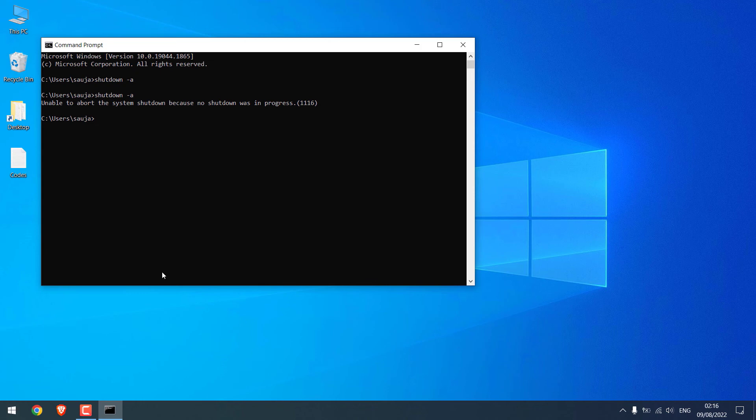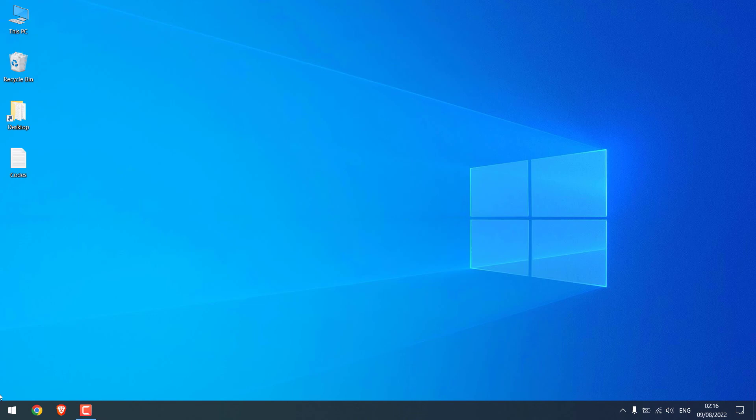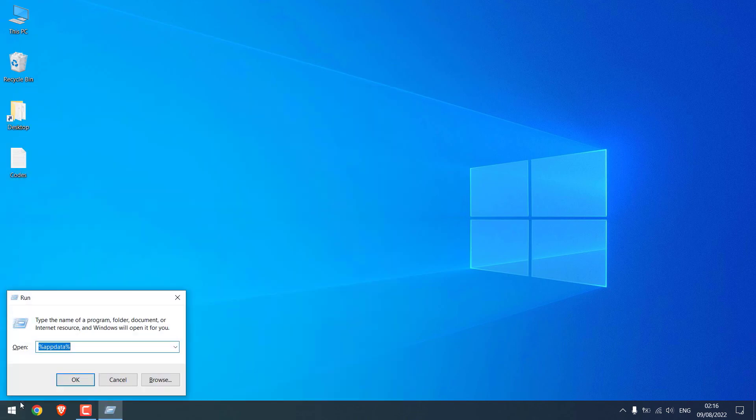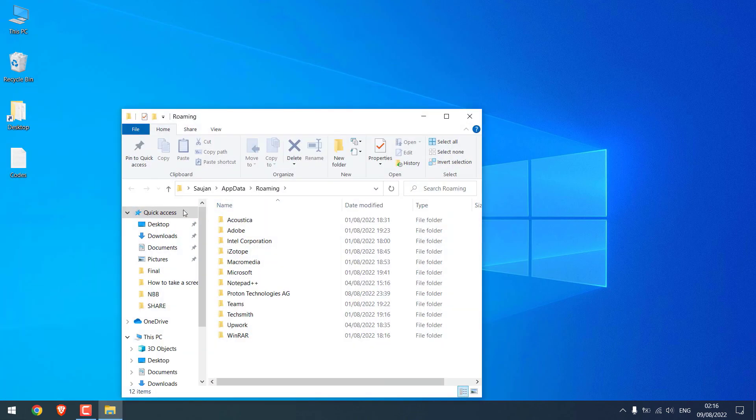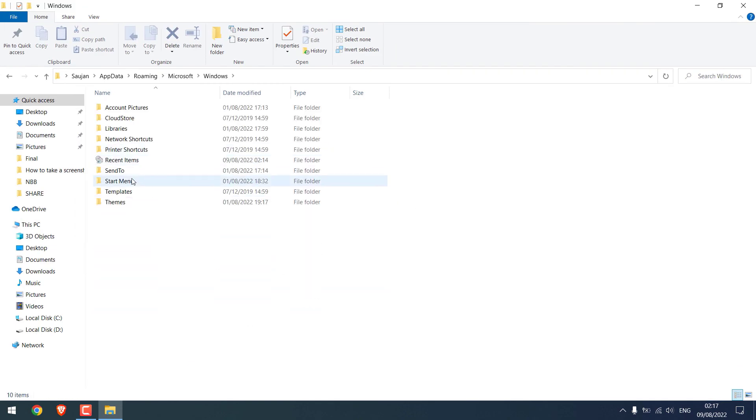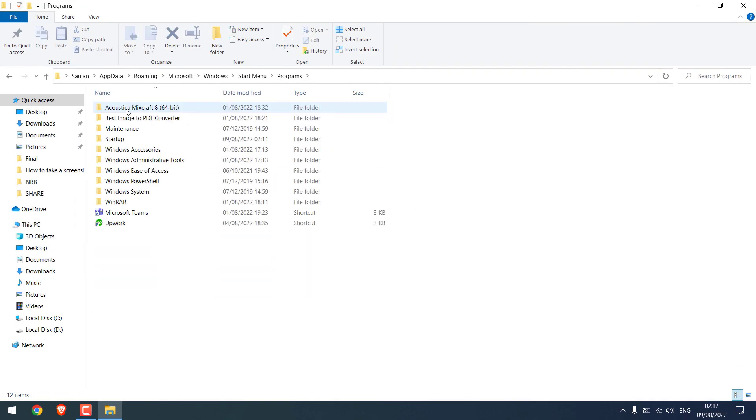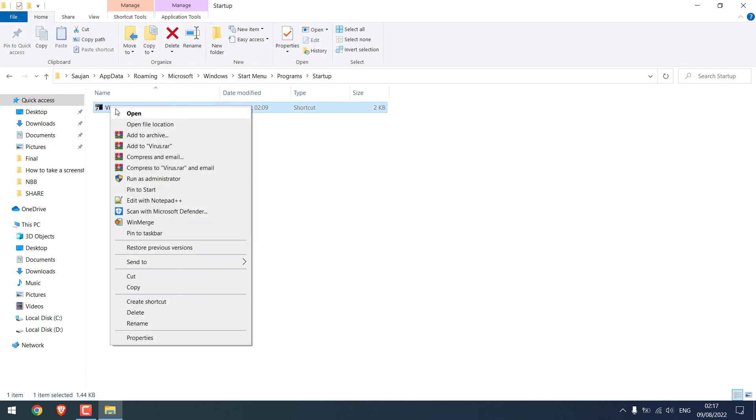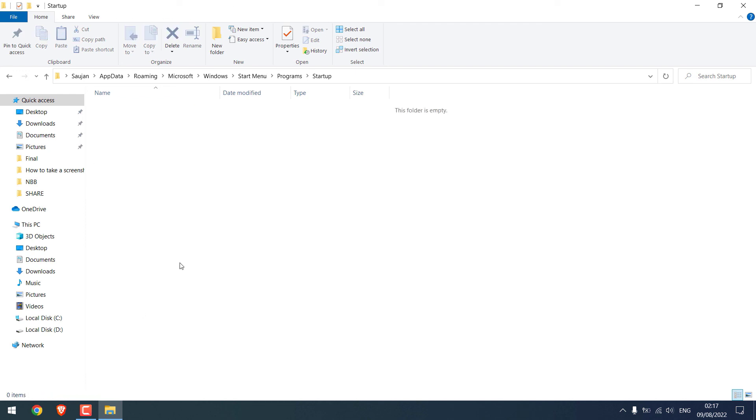For that, navigate to where you had added the file earlier and delete the file. Now everything will be as normal.